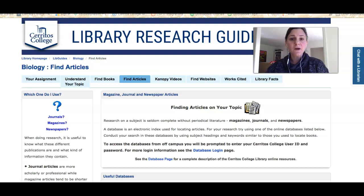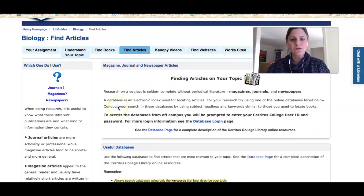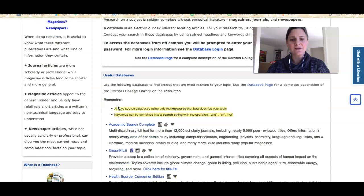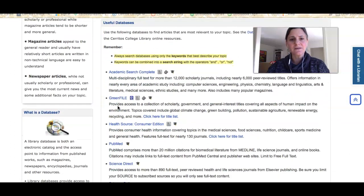In this video I'm going to show you how to conduct simple keyword searches using library databases. I'm working off of the research guide for biology and if I scroll down you will see there's a list of useful databases that we recommend for students who are studying this subject, for both majors and non-majors.